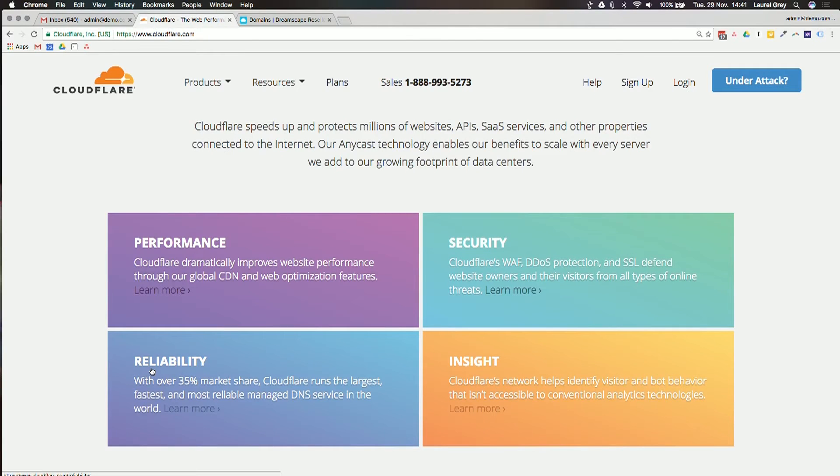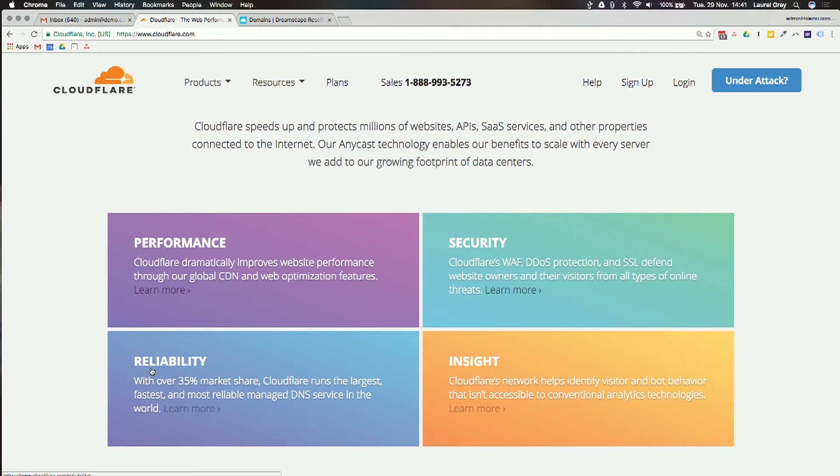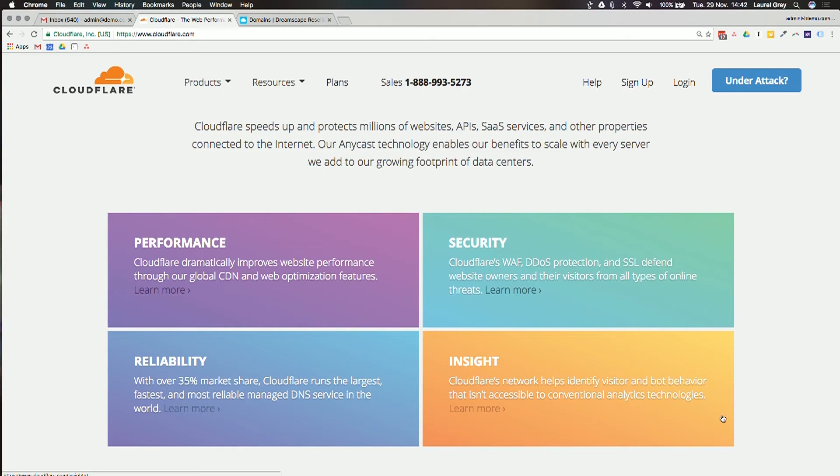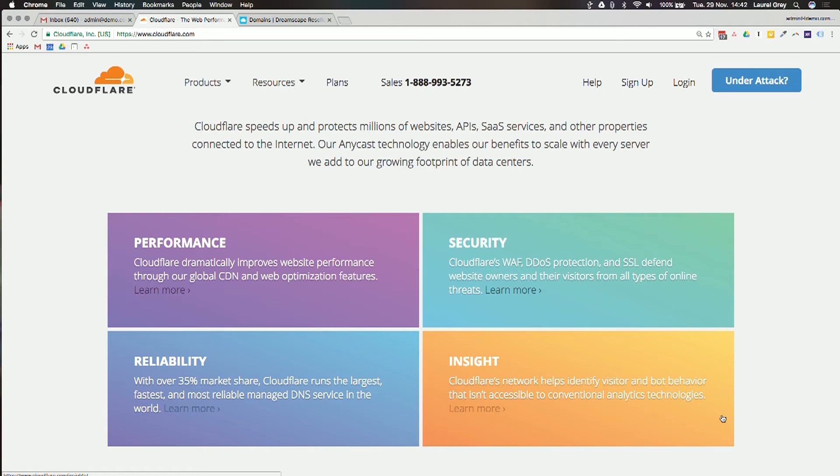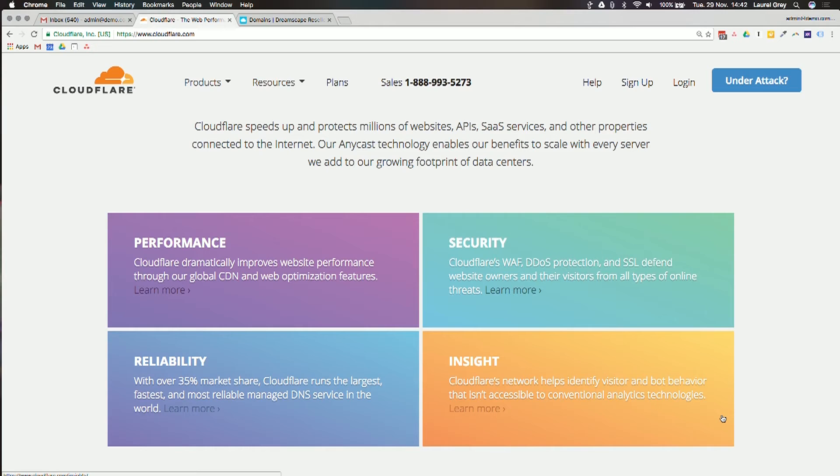In addition, Cloudflare is reliable. It has over 35% of market share, meaning it's running the fastest and most reliable managed DNS service in the world. Lastly is Insight. It helps you actually identify behavior of things that you wouldn't normally be able to identify in terms of traffic to your site. It could be from search bots, malicious traffic, or unidentified traffic, and it actually will show it to you in terms of analytics. You can compare across your Google Analytics and Cloudflare Analytics, and as your business starts to grow, you'll be able to have full insight over your entire business.